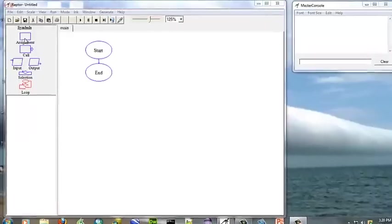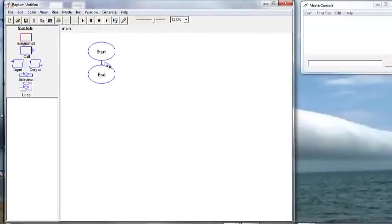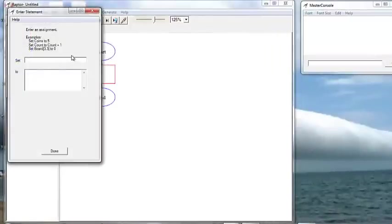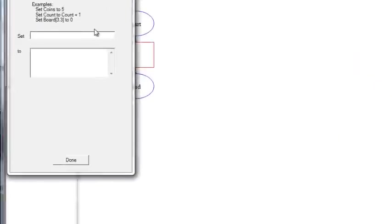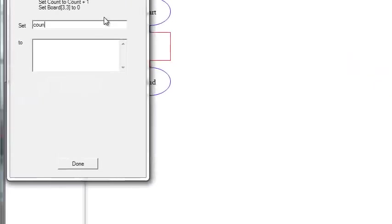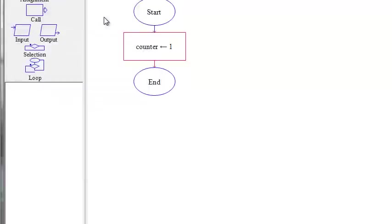First, we want to declare our variable. We use the assignment box and we're going to call our counter counter and we're going to set it to 1.